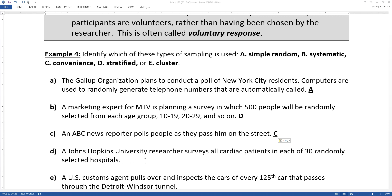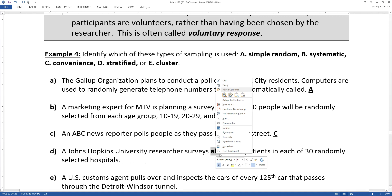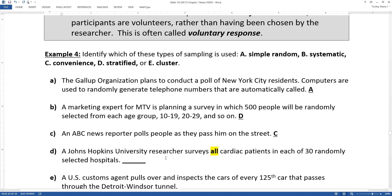A Johns Hopkins University researcher surveys all cardiac patients in each of 30 randomly selected hospitals. Because they're selecting all of the cardiac patients — that's key right there: all — it's going to have to be a cluster sample. It's cluster because it's all of the cardiac patients in each of the hospitals. If you randomly got some cardiac patients and some ICU patients and some OB-GYN patients from each of the hospitals, that would be more a stratified sample. But by selecting all the cardiac patients, that's what makes it a cluster.